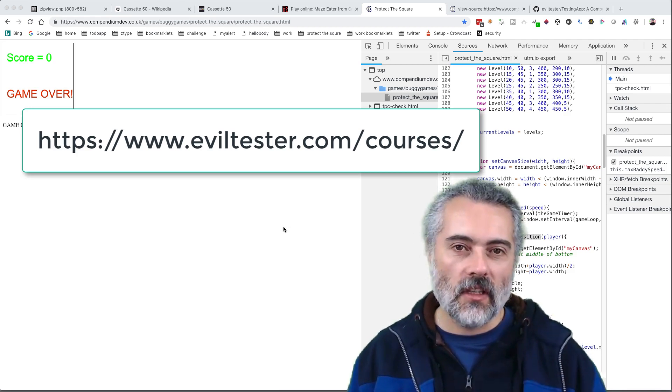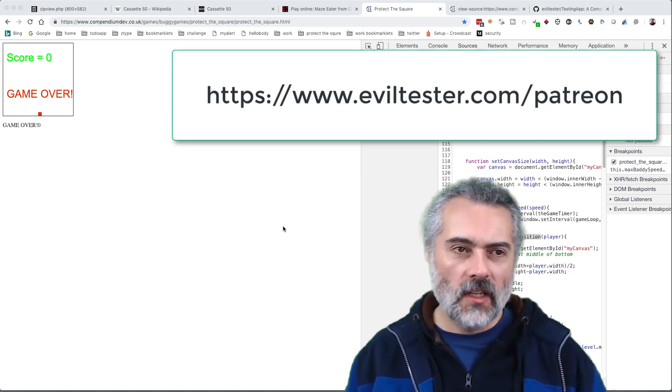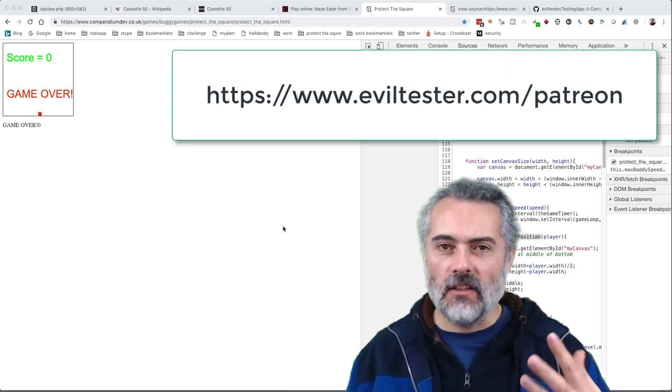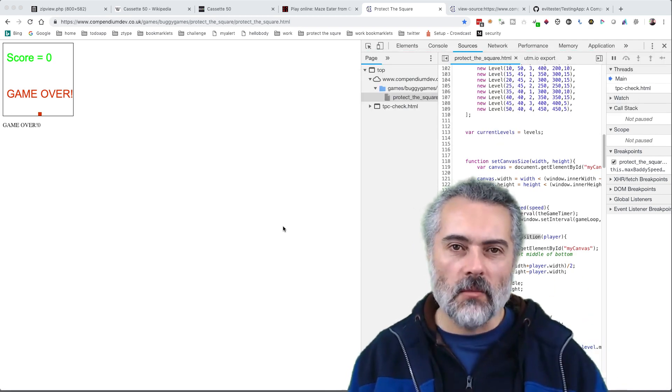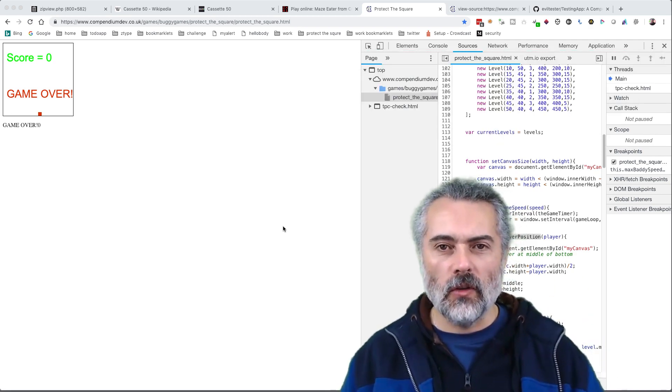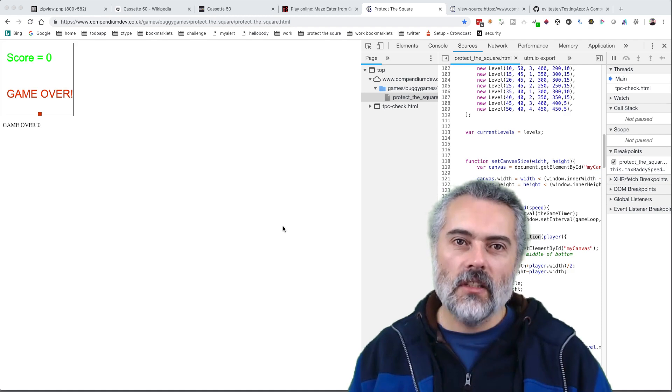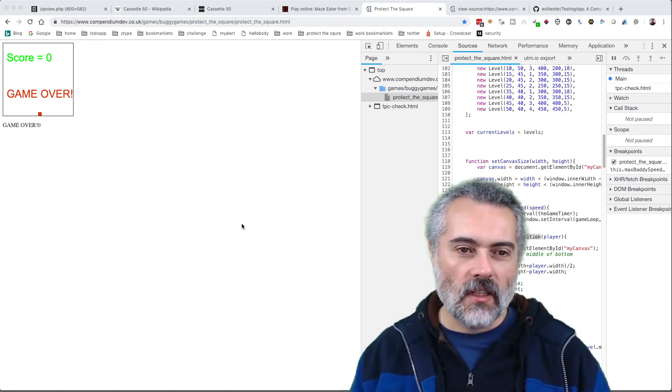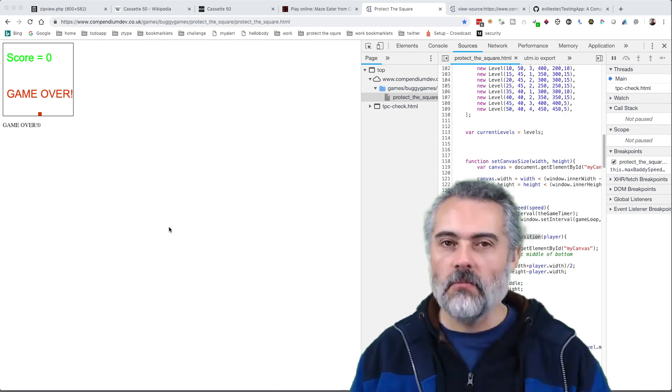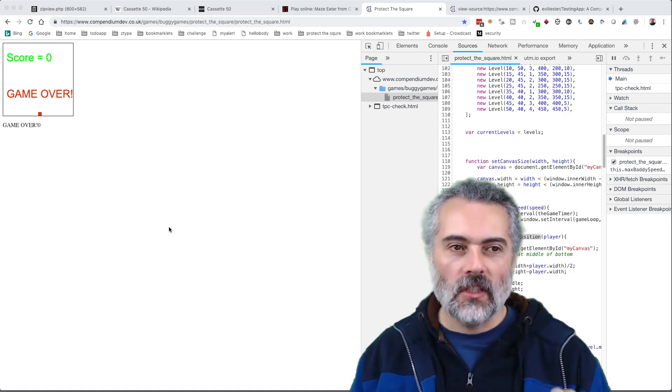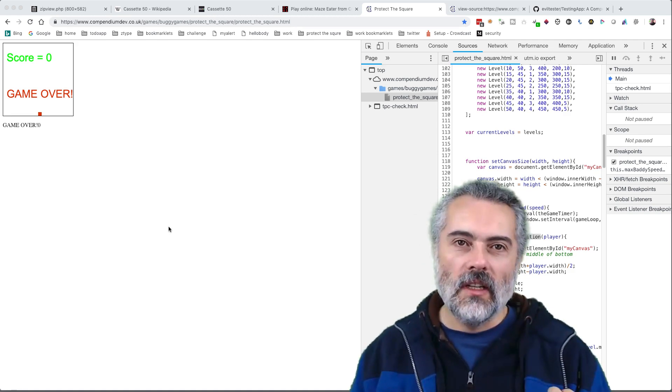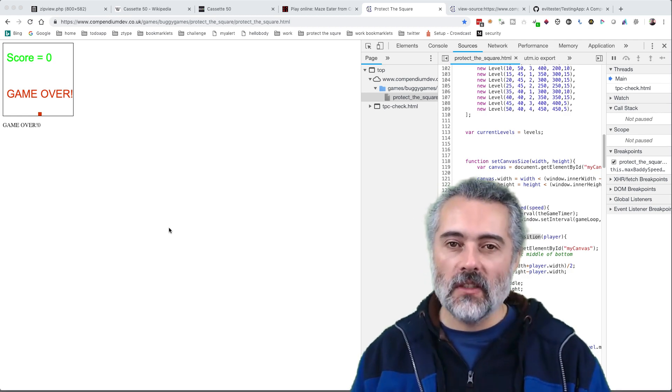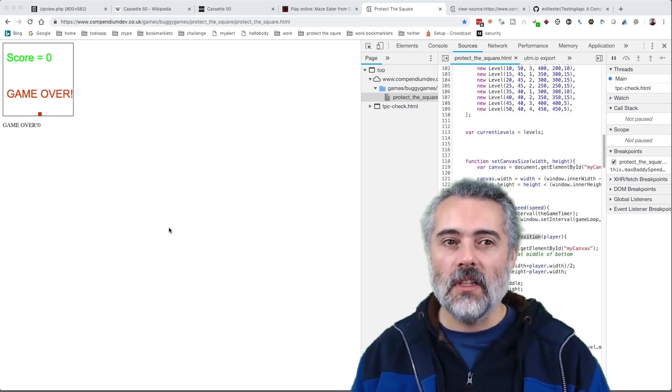If you just do a web search for Evil Tester JavaScript, Evil Tester hacking JavaScript, stuff like that, material will come up because I've done conference talks and tutorials on this. This is just an encouragement because the benefits you will get out of this are just massive. You're not just practicing your testing, you're going beyond what you normally do, you're using tools in a safe environment.